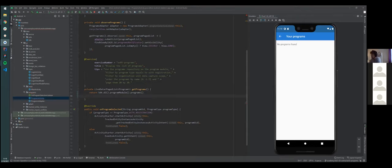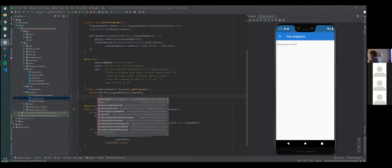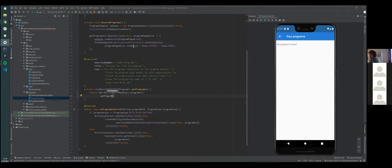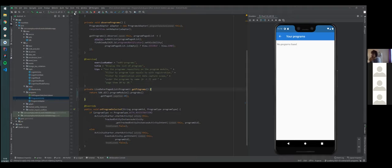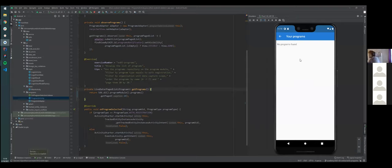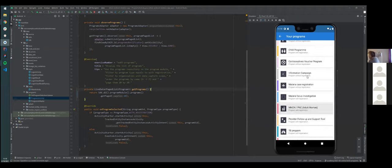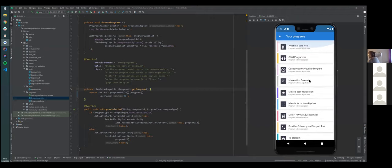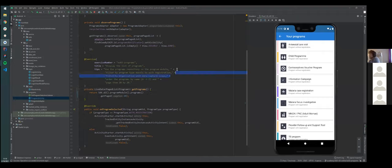Then we can call getPaged(). The exercise says we want to page them 20 by 20, so we put 20 here. Now we have the programs. If we want to see what happened, we can just relaunch the activity — it will run a build and after that we should see all the programs listed here.